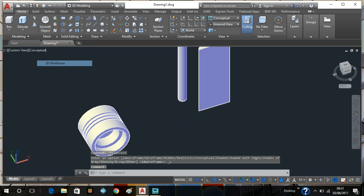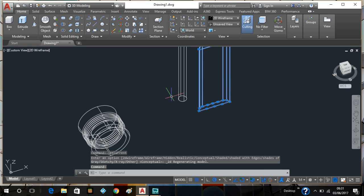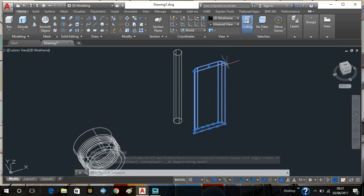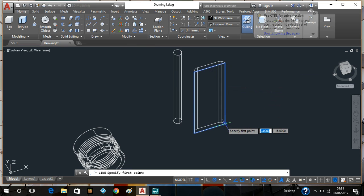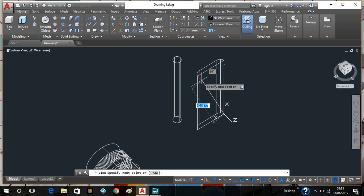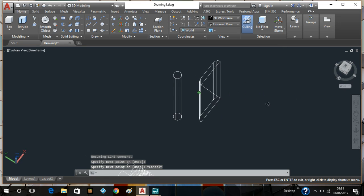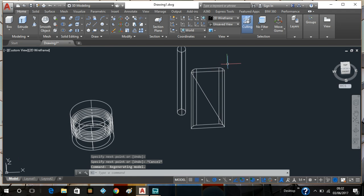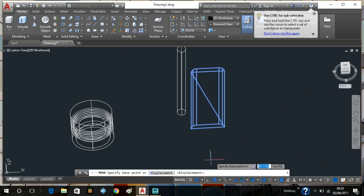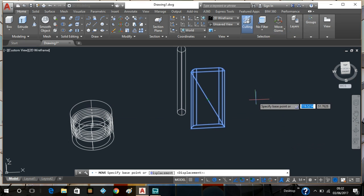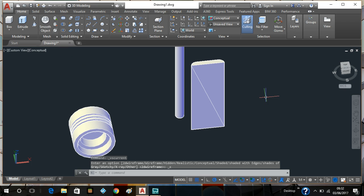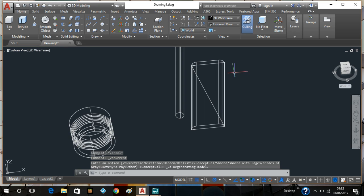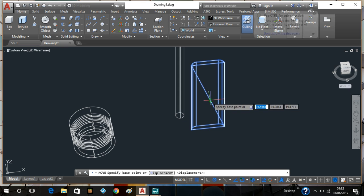I'll go back to 2D wireframe, select this item and move it. What I'll do is create a center point by using the line function. I'll select it again and with my object snap settings on, the center of the line I've just created should snap into place. And there you have it — that's the center point. I need that to be put into the bottom of my piston. I'll select move from the center point of that line.